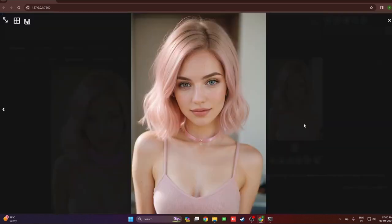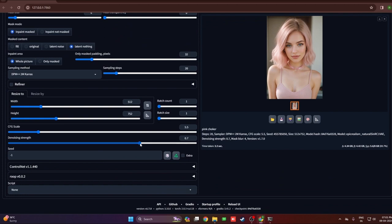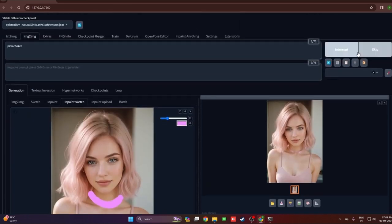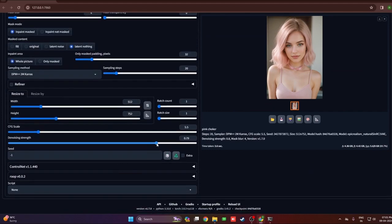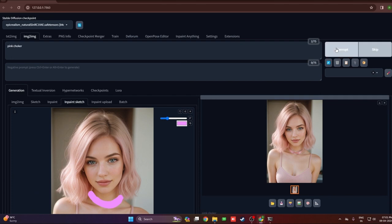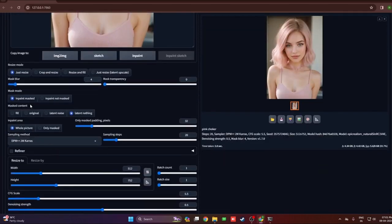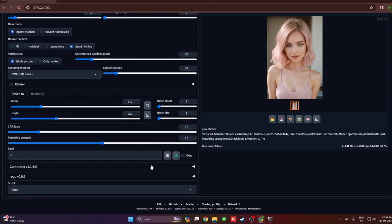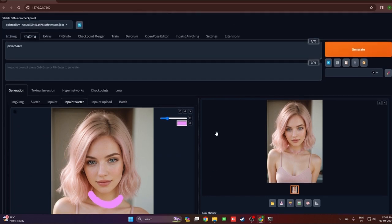The choker got generated and it looks good. You can tweak the options to make it blend better. I tried denoising strength at 0.7, bumped it to 0.8, and also reduced it to 0.5 — just play around to find the best result. That's it for now — thank you for watching! In the next tutorial I'll be covering sketch, inpaint upload, and batch options as well. Have a nice day!